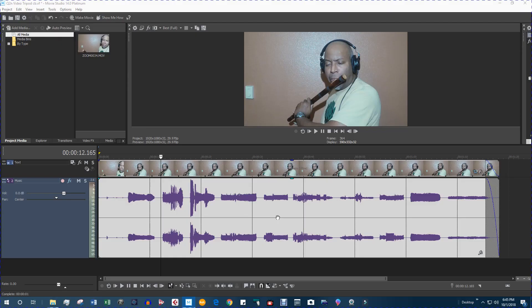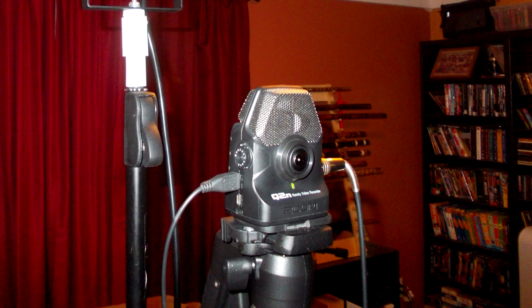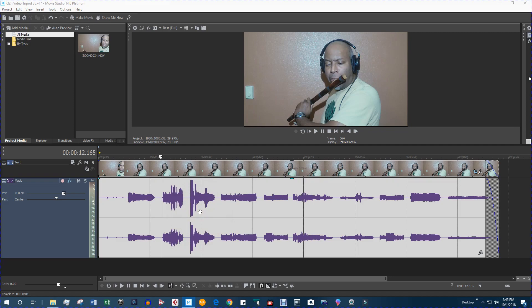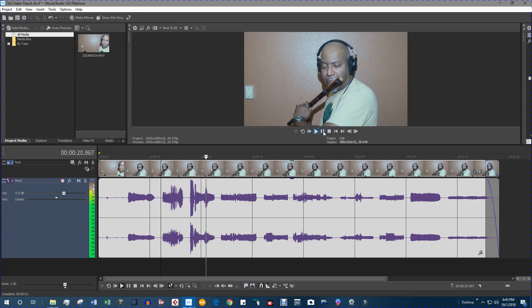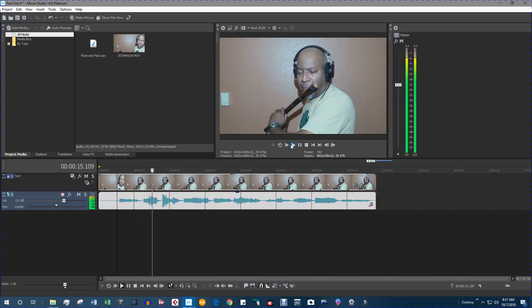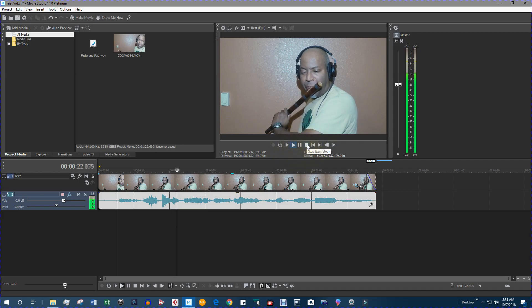Hey this is Trace. In my previous video I made a recording of myself playing one of my bamboo flutes, recorded with a Zoom Q2n handy video recorder. Right now I have it in my video editing software. In this video I'm going to show you how I turned this into this — let's get to it.